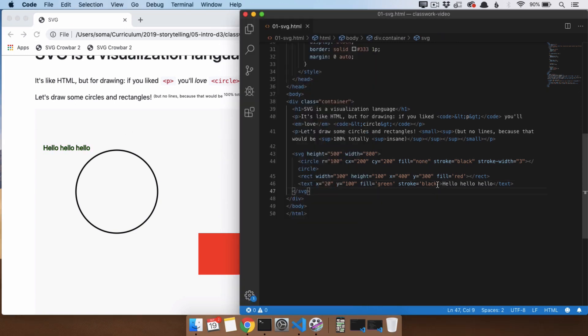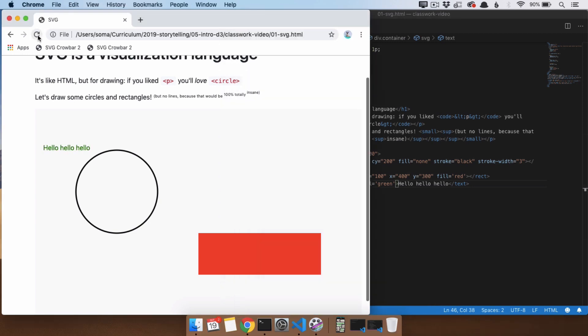We can also do stroke on our text and it will look nice and ugly. So, generally, you're going to stick with fill on that one. But, yeah, that's about it in terms of SVG.